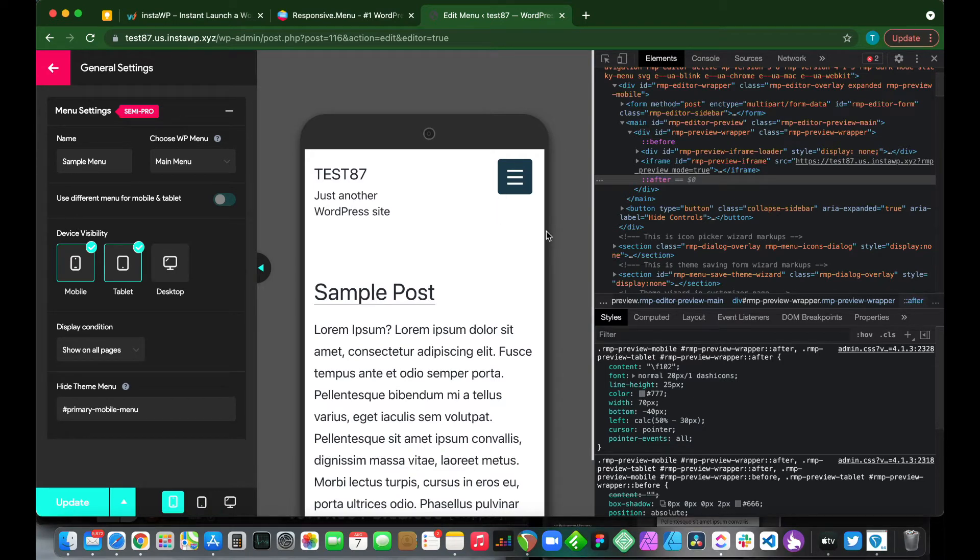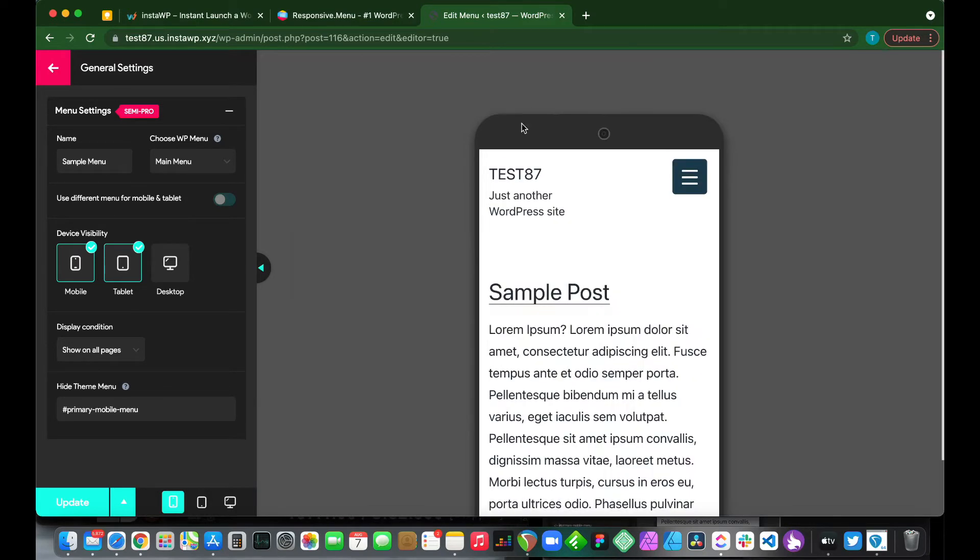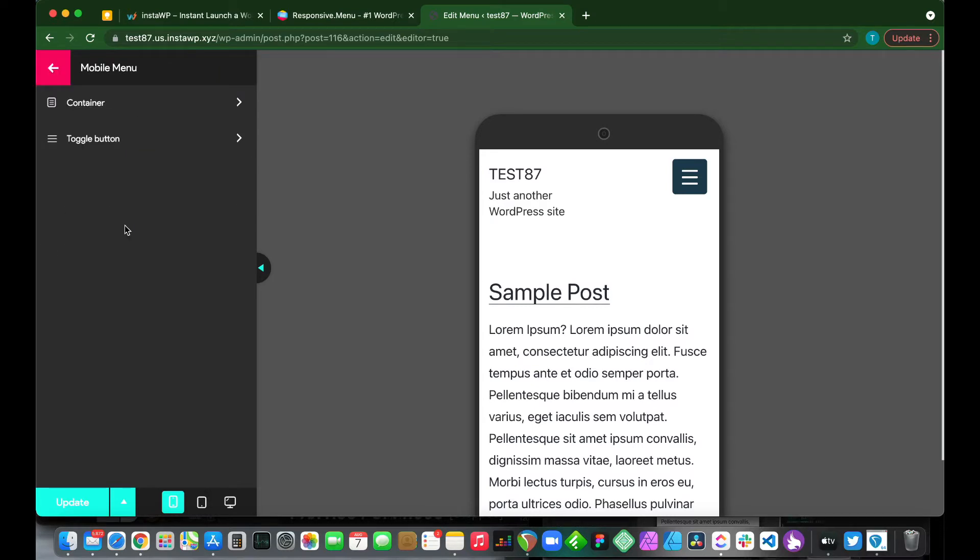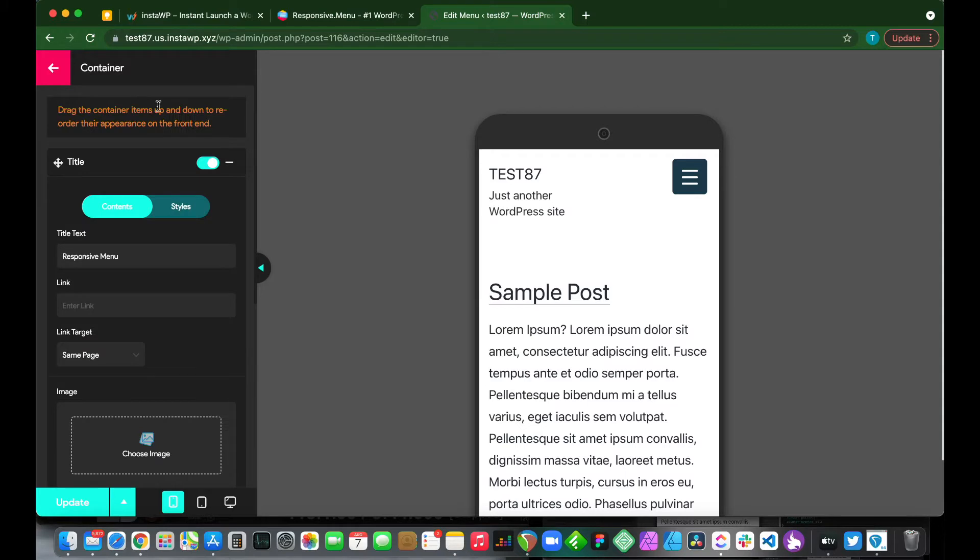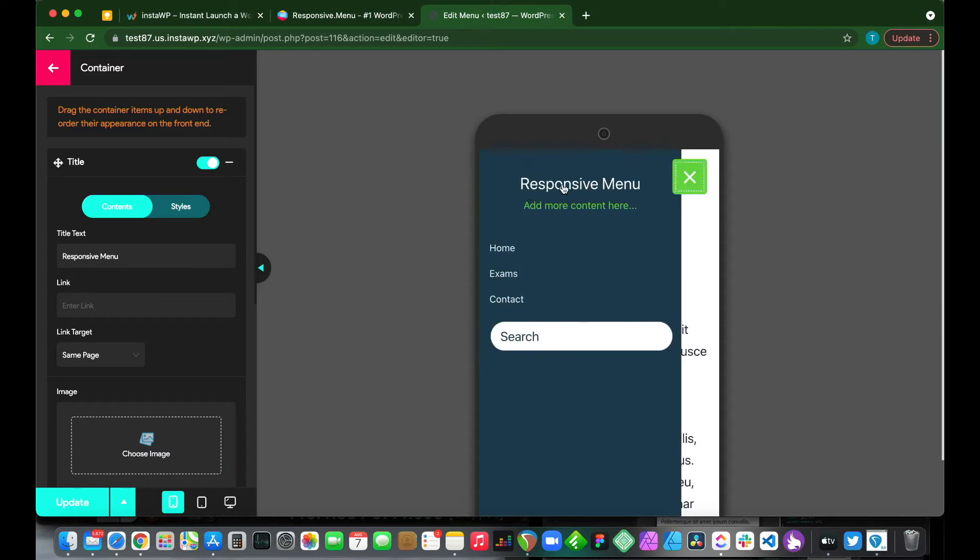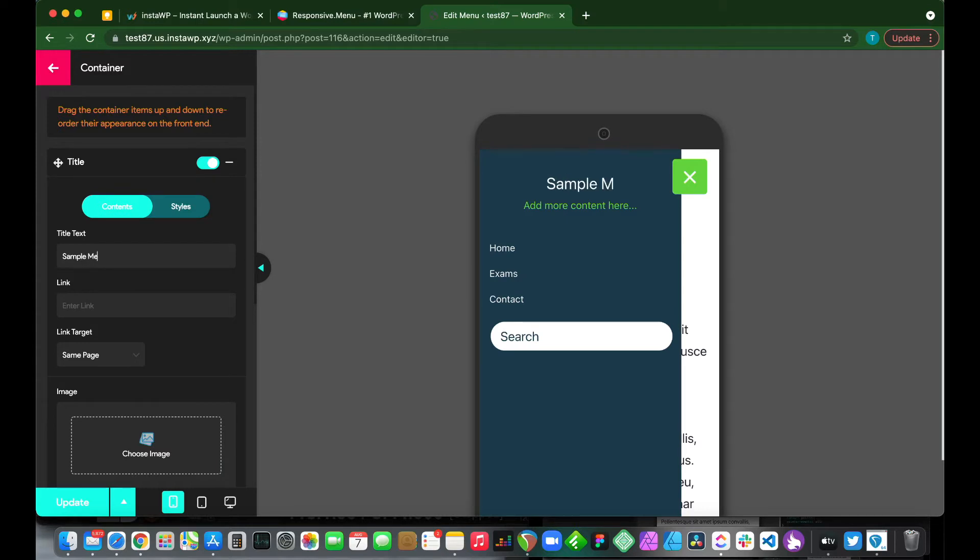Now let us customize our menu. We just want to close this inspect window and go back. Let's click this mobile menu. Let's customize our container. Here we see we can customize our title text. So let's open our menu. This is our title text. Let's change this to sample menu. And you see that it changed right here.